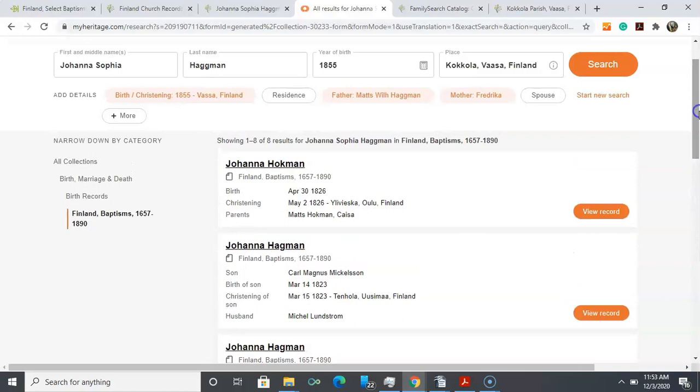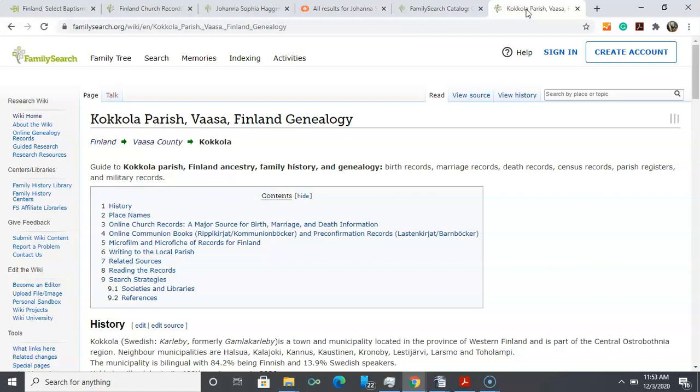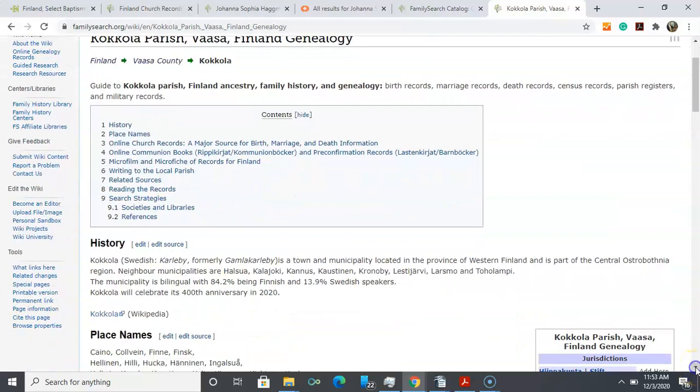So what can we do then? We can go and look for the parish that we found out about on the Ancestry. It said Kokkola parish. Let me go back and show that to you.